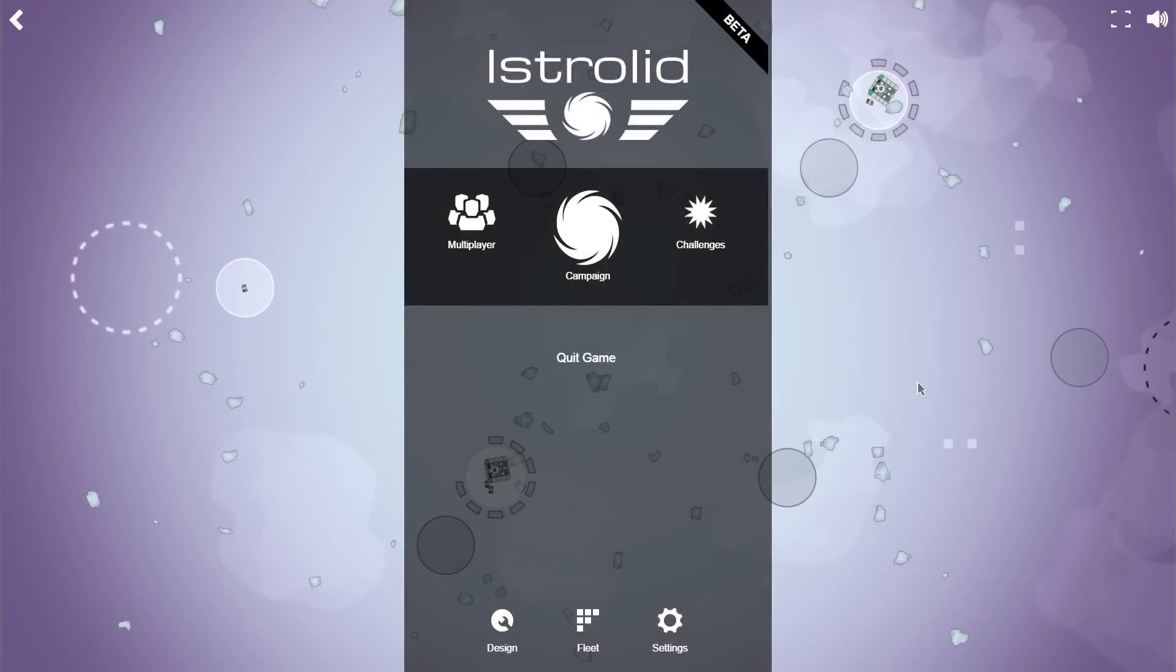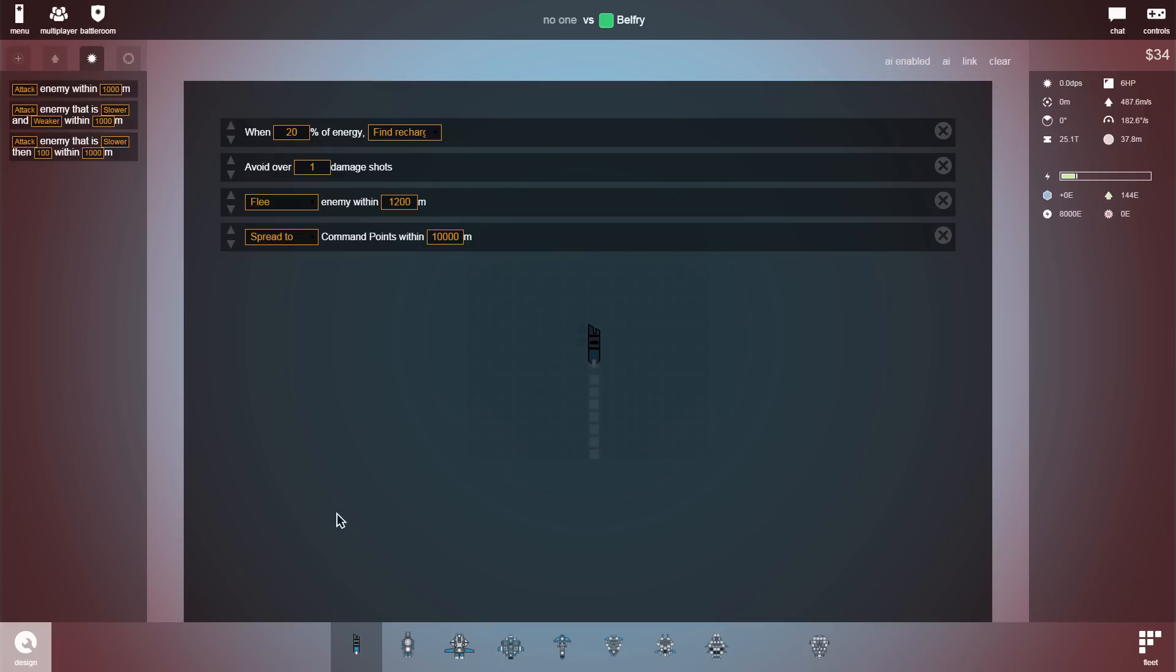All right guys, how's it going? AwesomeSoul here, and today we are back in Istrolid. This time around, I will be doing a challenge mode game and showing off my fleet.